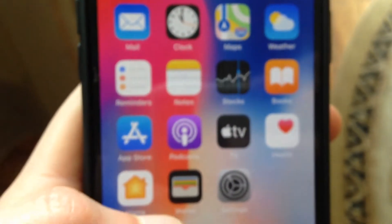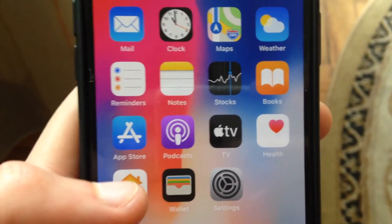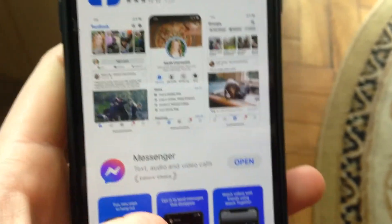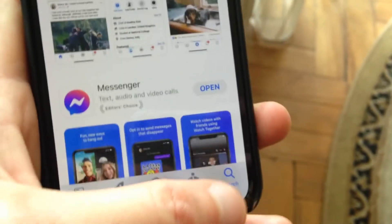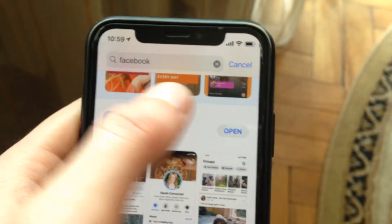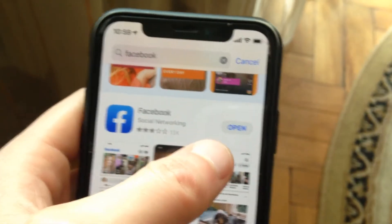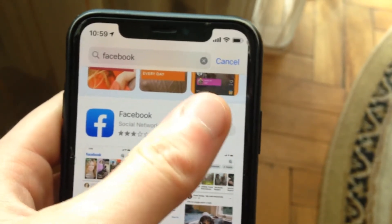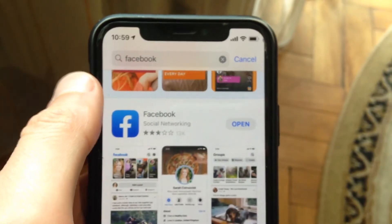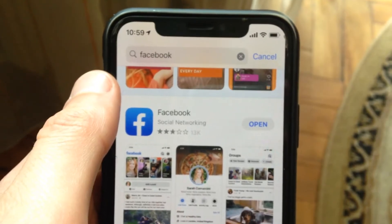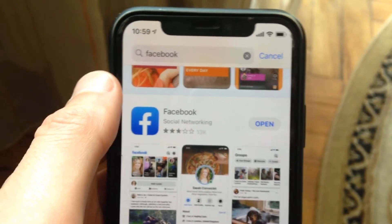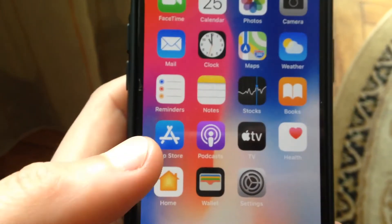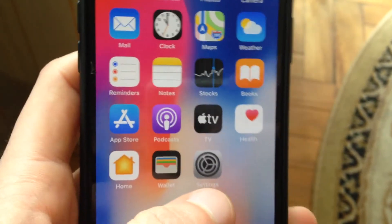So for fixing it, first thing you need to try, you need to check updates for your Facebook app. Just go to App Store, go to Search tab, in Search tab write Facebook and if you see here not open but update, tap on update. It means that you have available updates for your Facebook app. So this is the first thing you need to try.